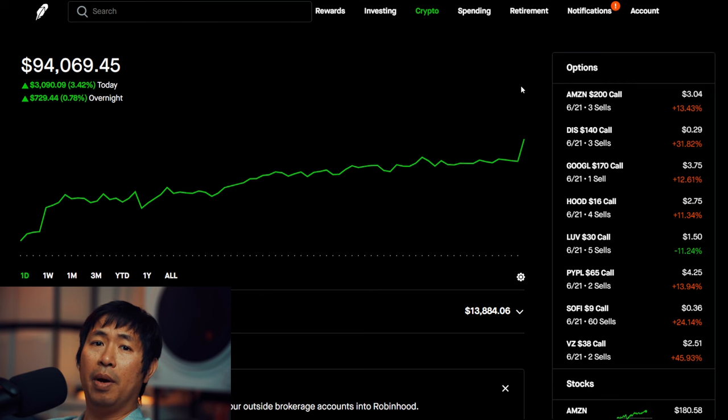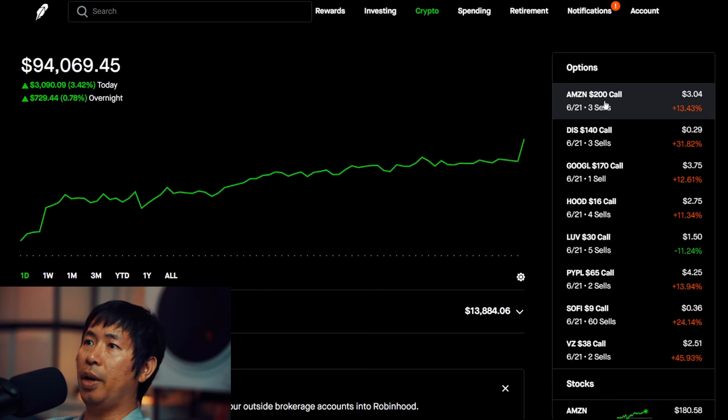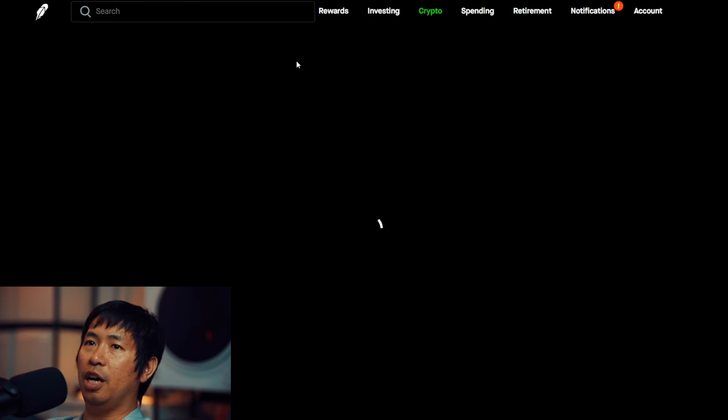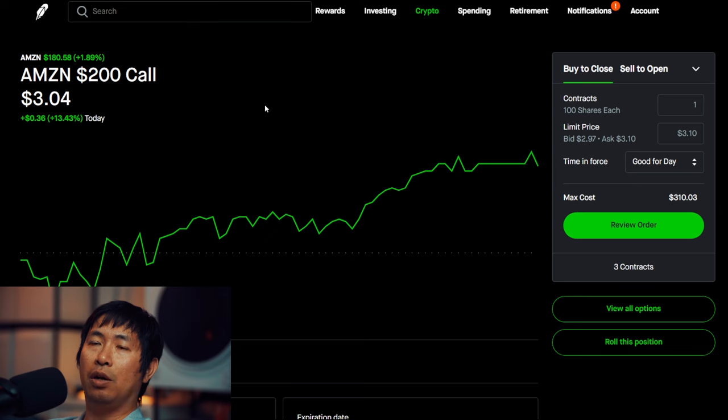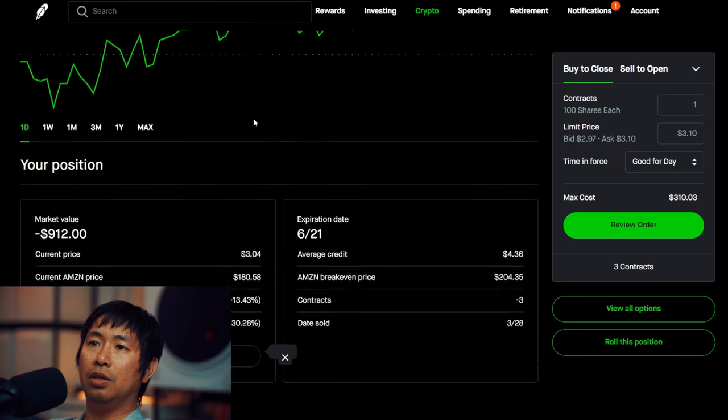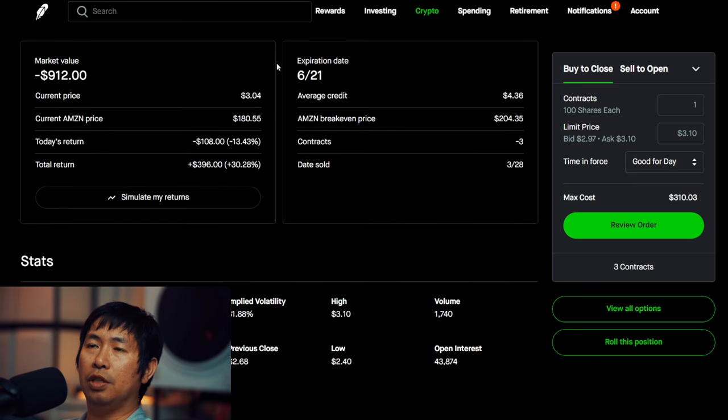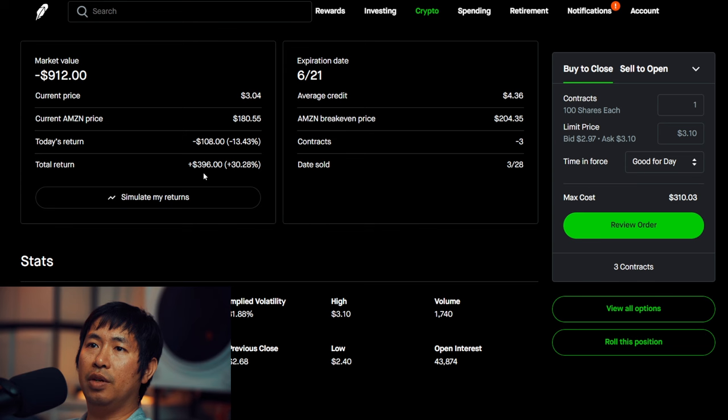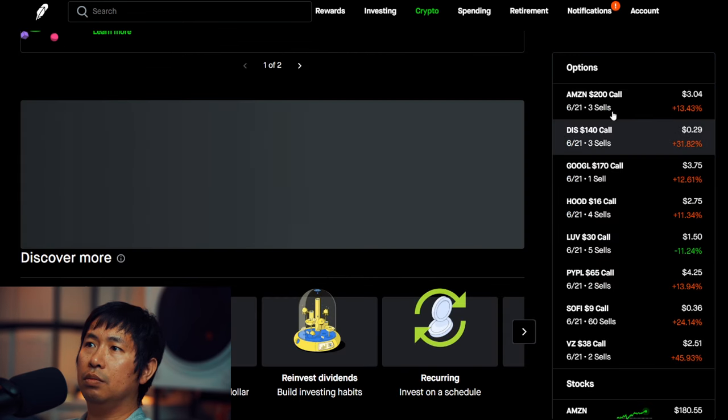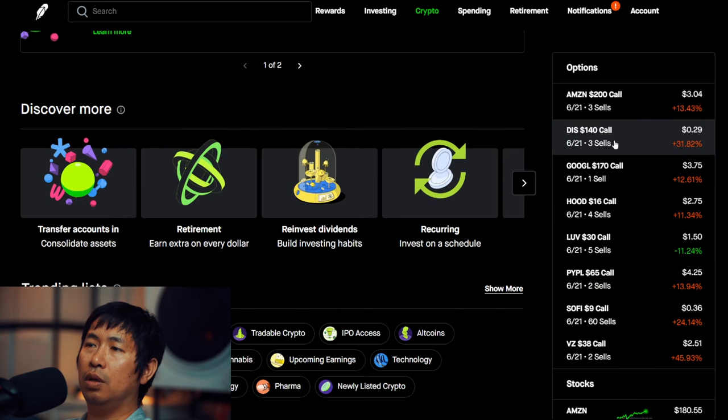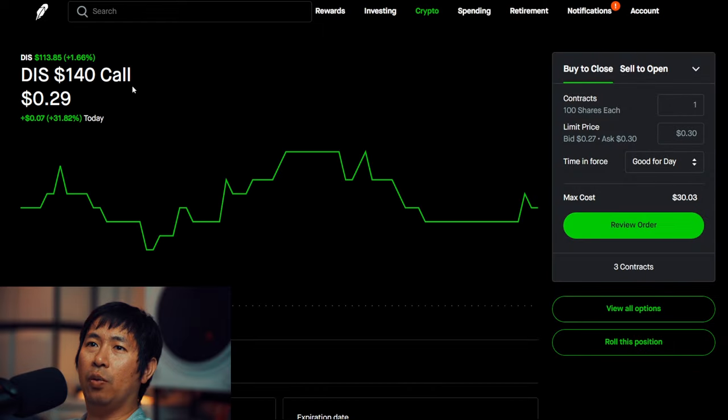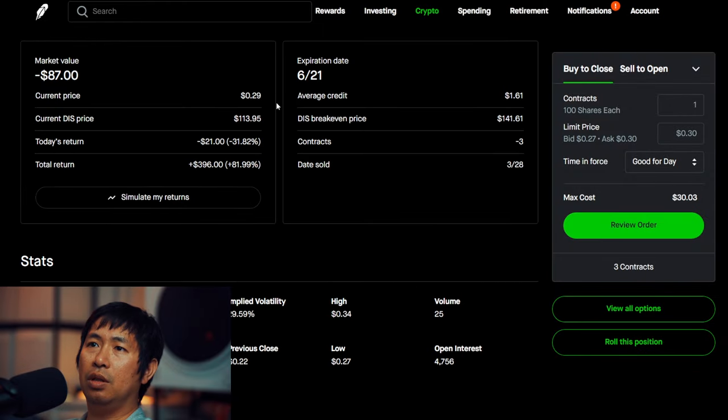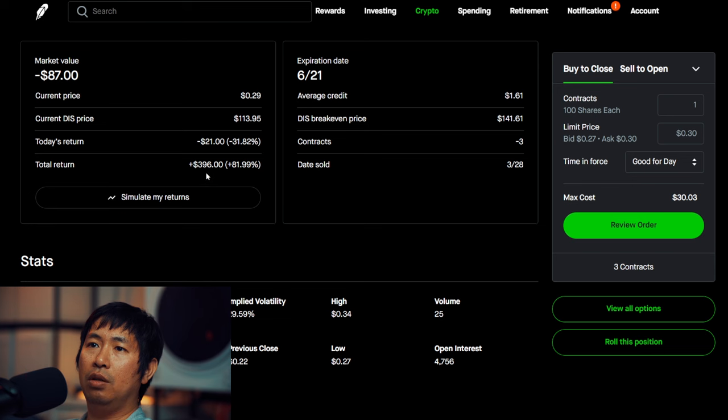Let's go over my positions. For my options, I am selling Amazon $200 covered calls. These expire June 21st. My total return, $396. I am selling Disney $140 covered calls. These expire June 21st. My total return, $396.